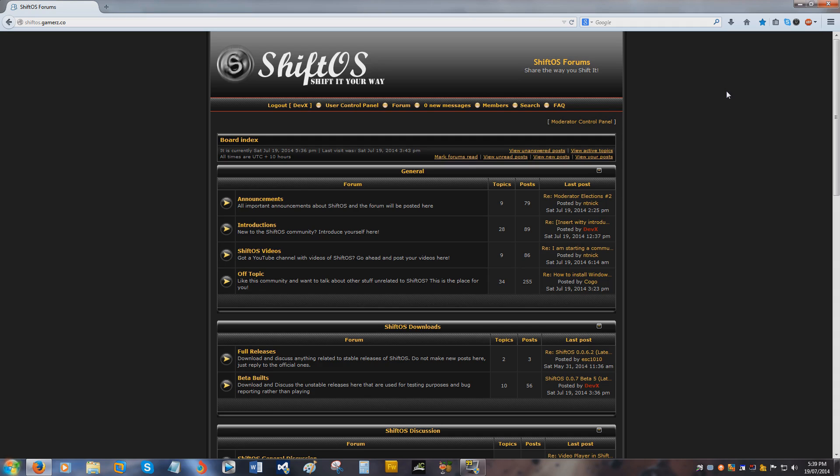Hey there, and welcome to a preview of the ArtPad in ShiftOS. Just before we begin, I would like to show you the official ShiftOS forums. You can access them at shiftos.gamers.co, remember that gamers is with a Z.